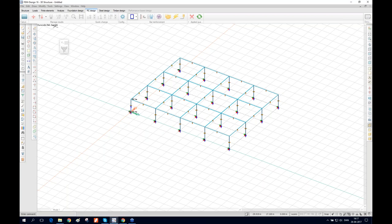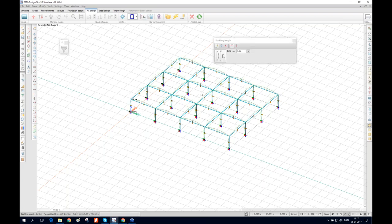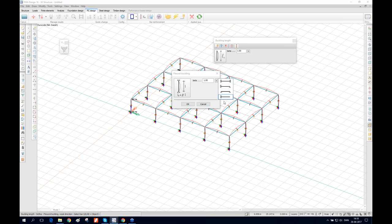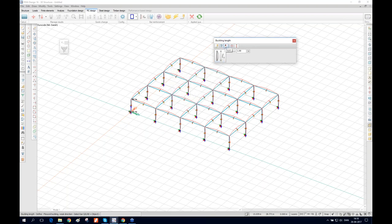Here you can define the buckling length for the stiff direction and the weak direction. You can choose different buckling shapes, define the beta factor, or define your own. For example, you can set it to 0.5. You can also reset values if you made any mistakes — it's straightforward.